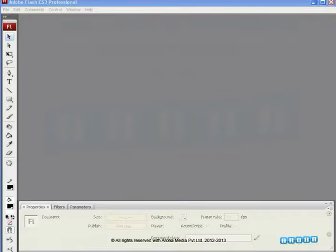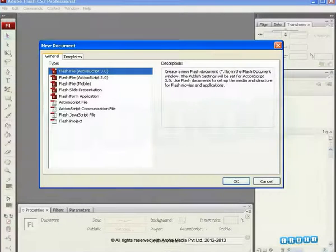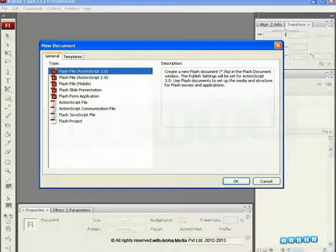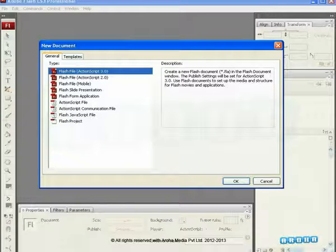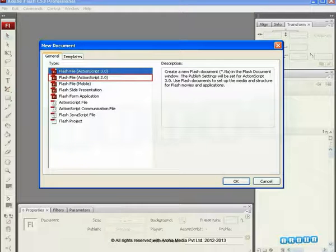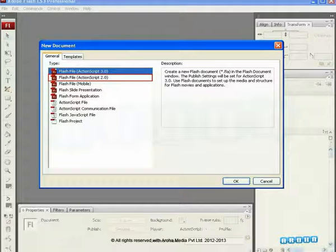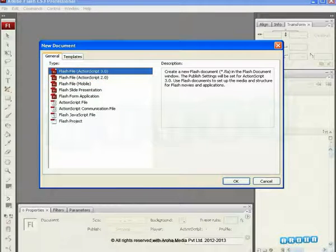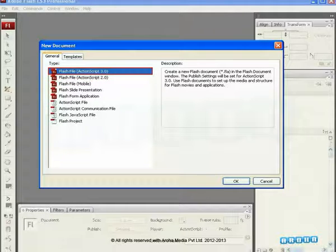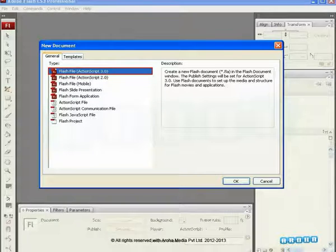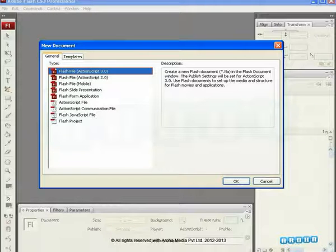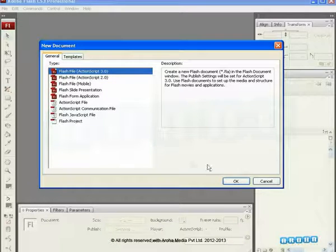In Flash, when you open a new document, you always see two options here. One is ActionScript 2.0, which is the older version of ActionScript. Its understanding for syntax and logic is different. The second option is ActionScript 3.0, which is the newer and advanced version. This is much simpler to understand, so we choose new Flash file with ActionScript 3.0.